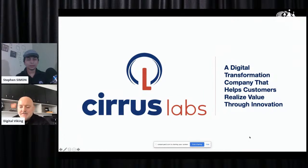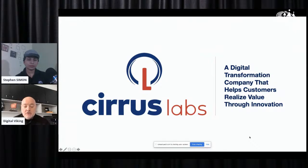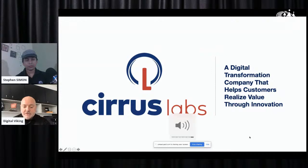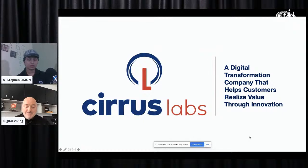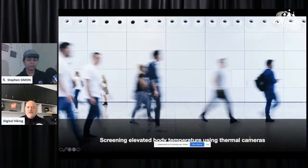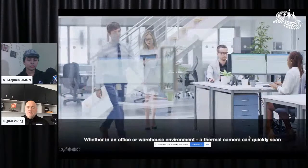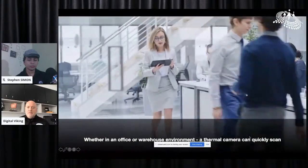The next one is actually real time — this is what we're working on right now. It's for the current COVID-19 environment: thermal imaging of individuals walking into a factory or office setting, scanning their temperature. We are launching this as an MVP in about 10 days.